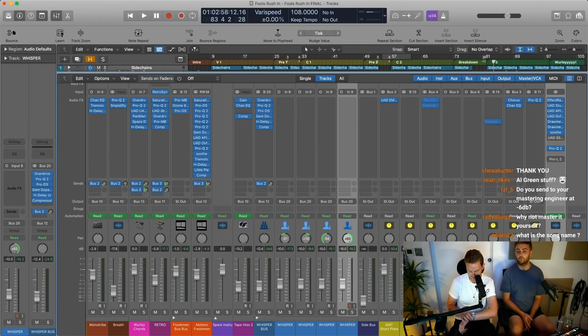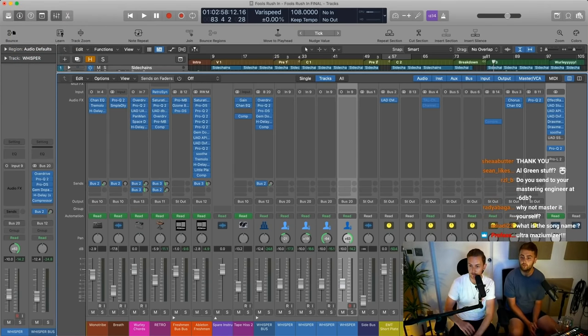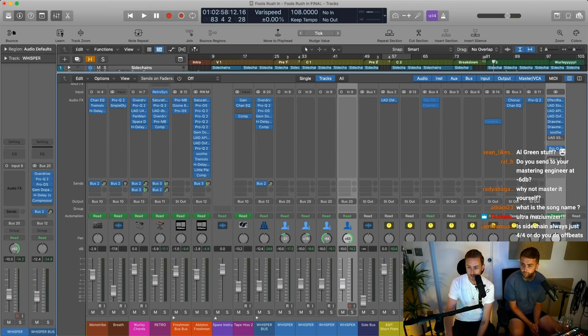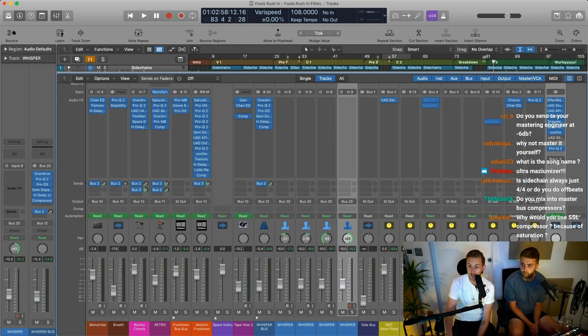You want to hear the Al Green stuff, mate? It's getting a bit late, but next time maybe we'll listen through some Al Green stems, which we're lucky enough to own.